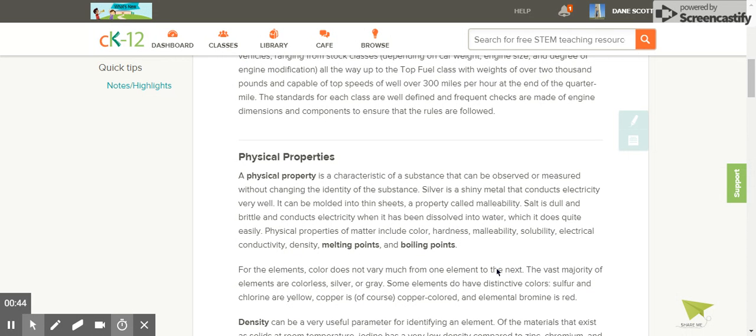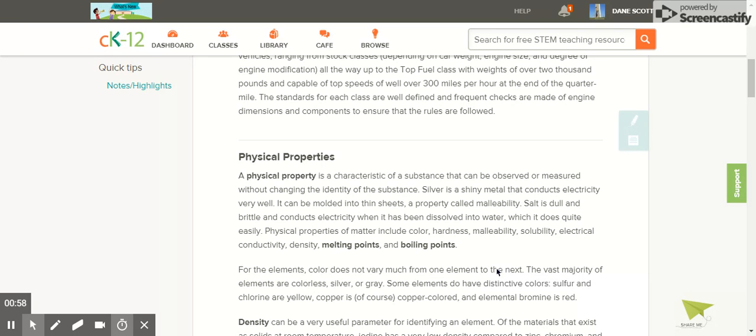A physical property is a characteristic of a substance that can be observed or measured without changing the identity of the substance. Silver is a shiny metal that conducts electricity very well. It can be molded into thin sheets, a property called malleability. Salt is dull and brittle and conducts electricity when it has been dissolved in water, which it does quite easily.